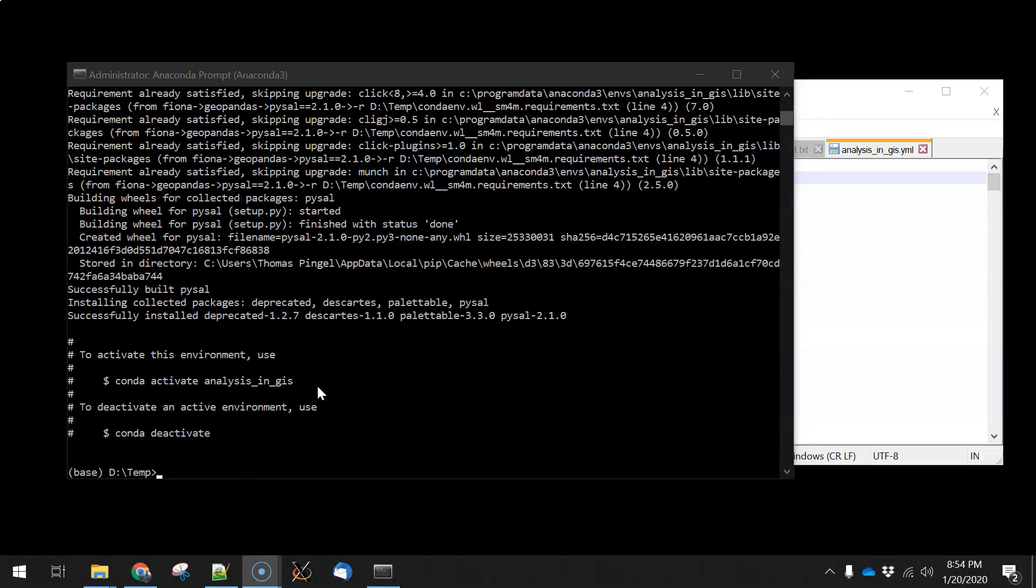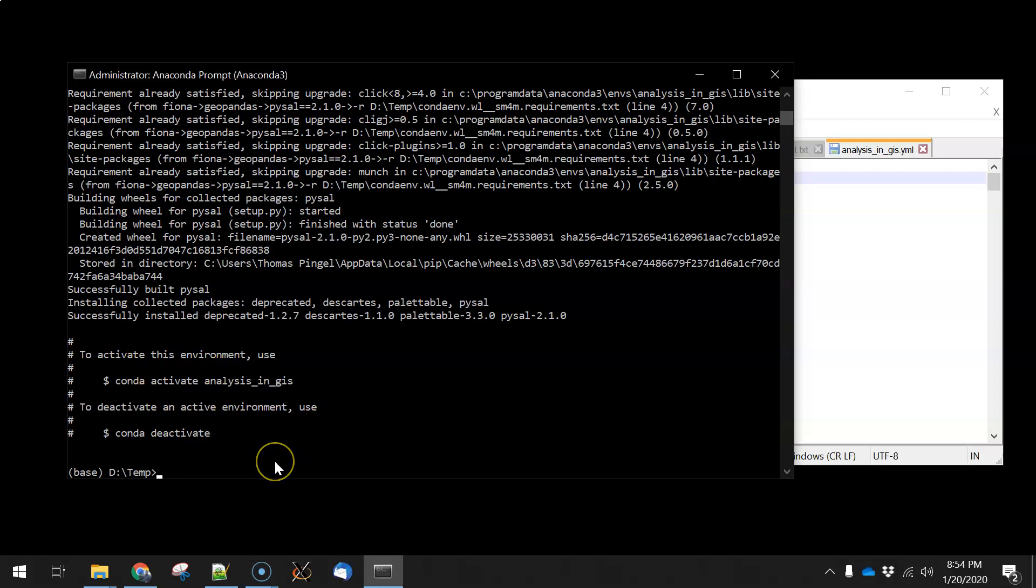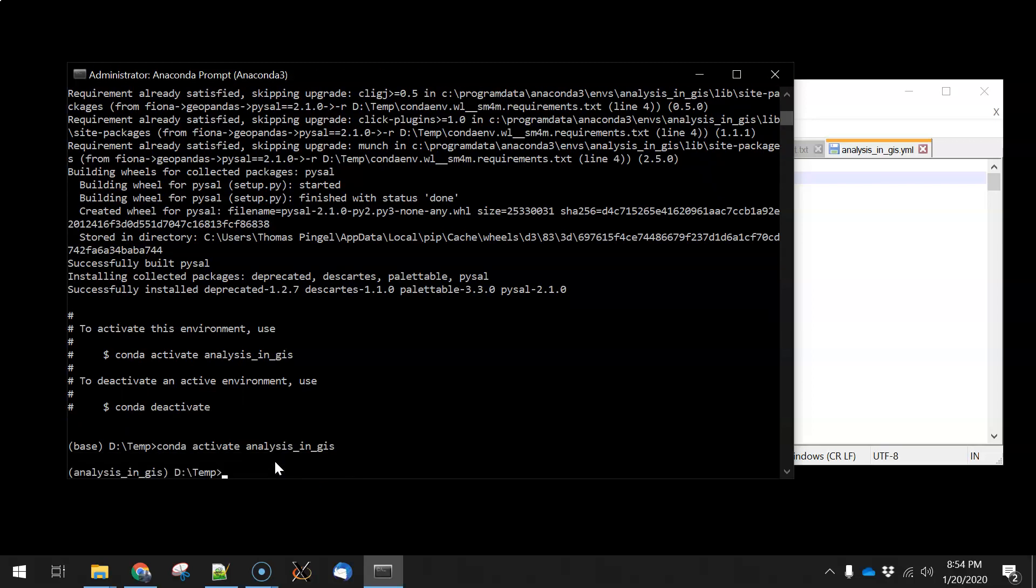Okay, after a couple of minutes, those packages are downloaded and installed. We get a message here at the bottom that shows us how to activate the environment. We can type in conda activate analysis in GIS, and when activated, you'll see that we've changed from base to analysis in GIS.